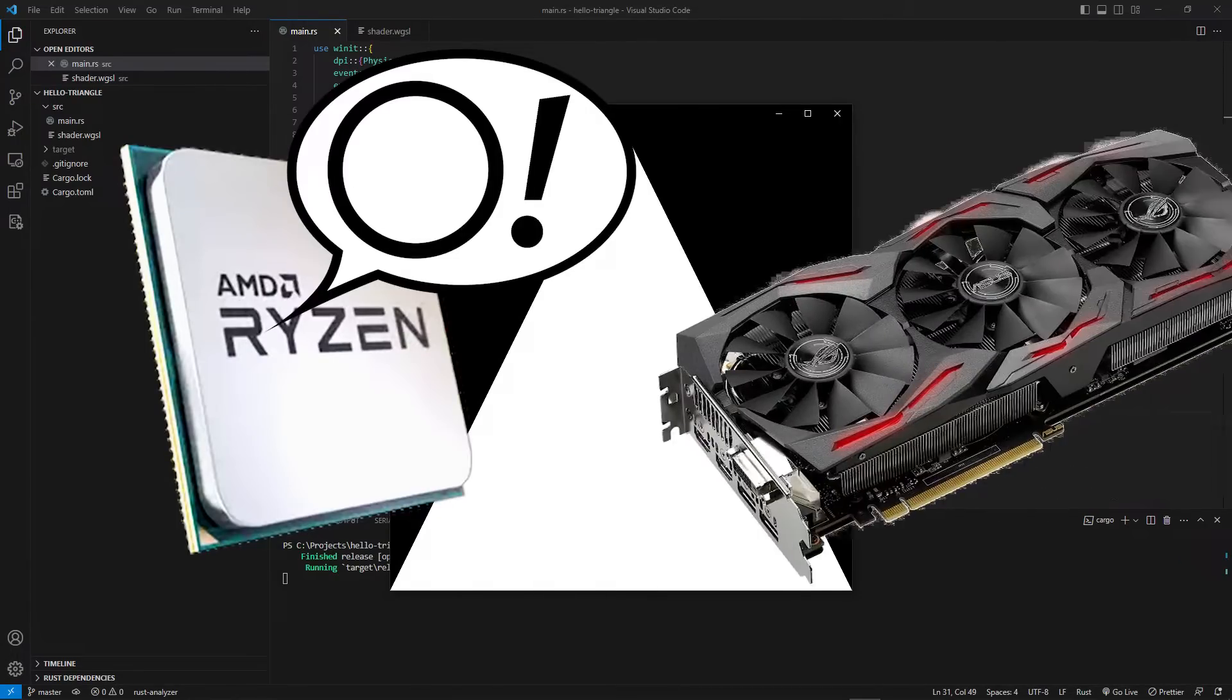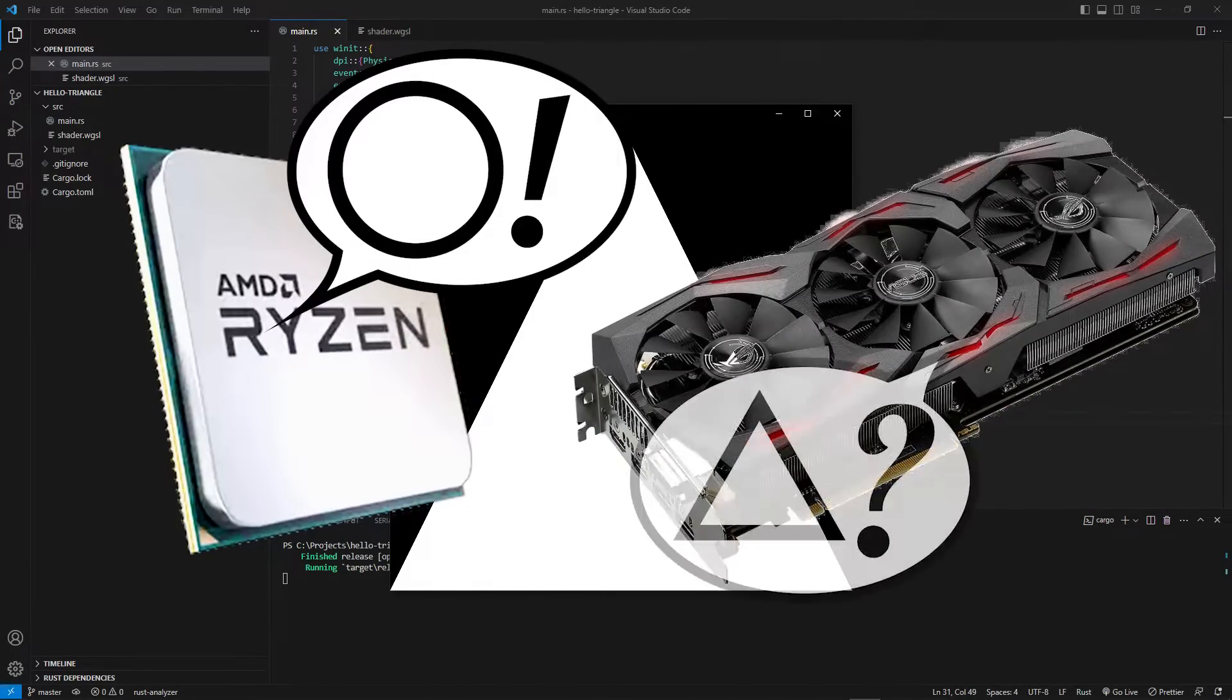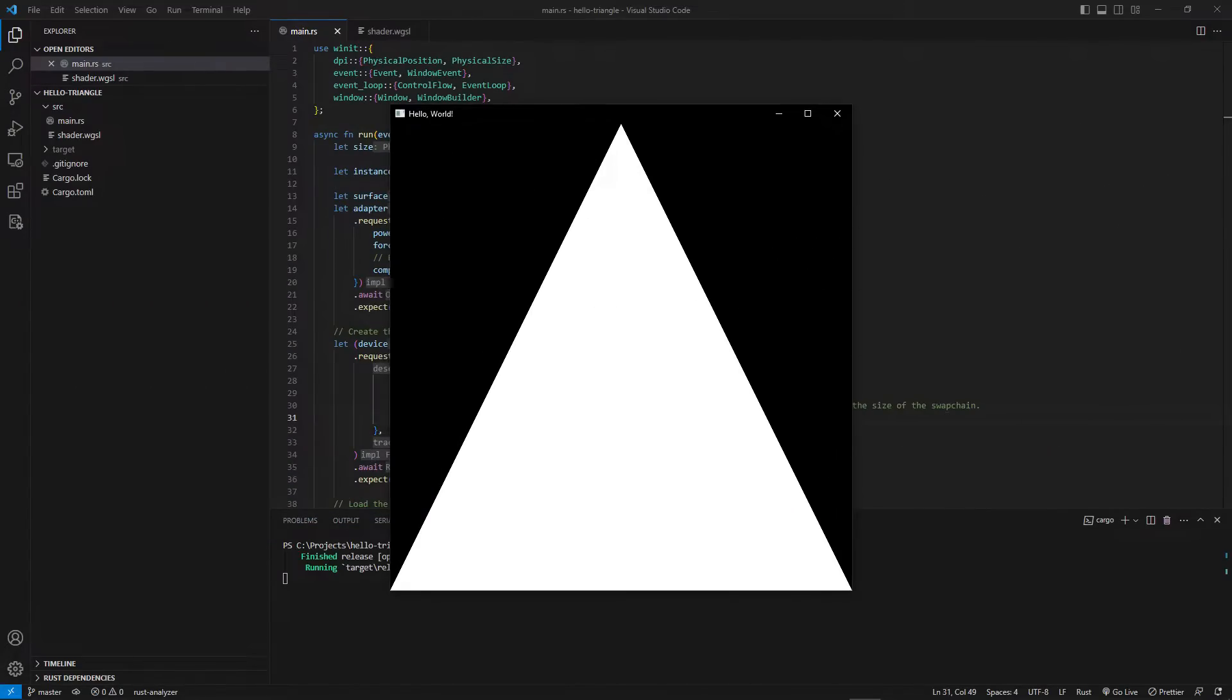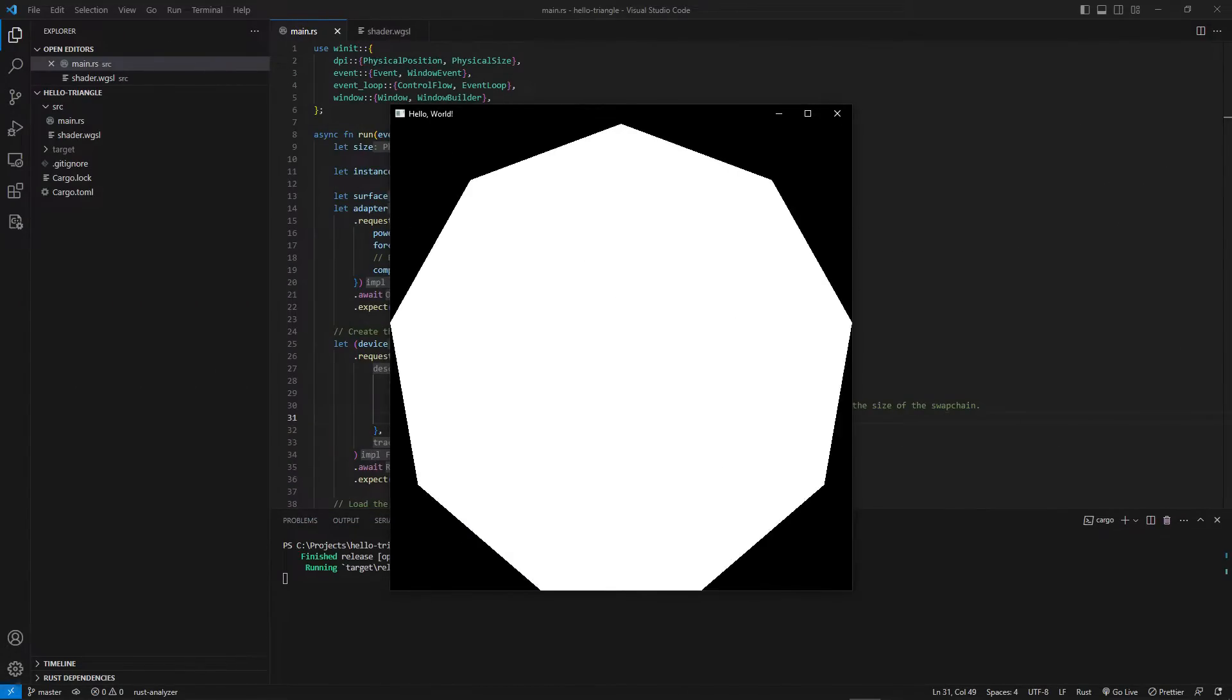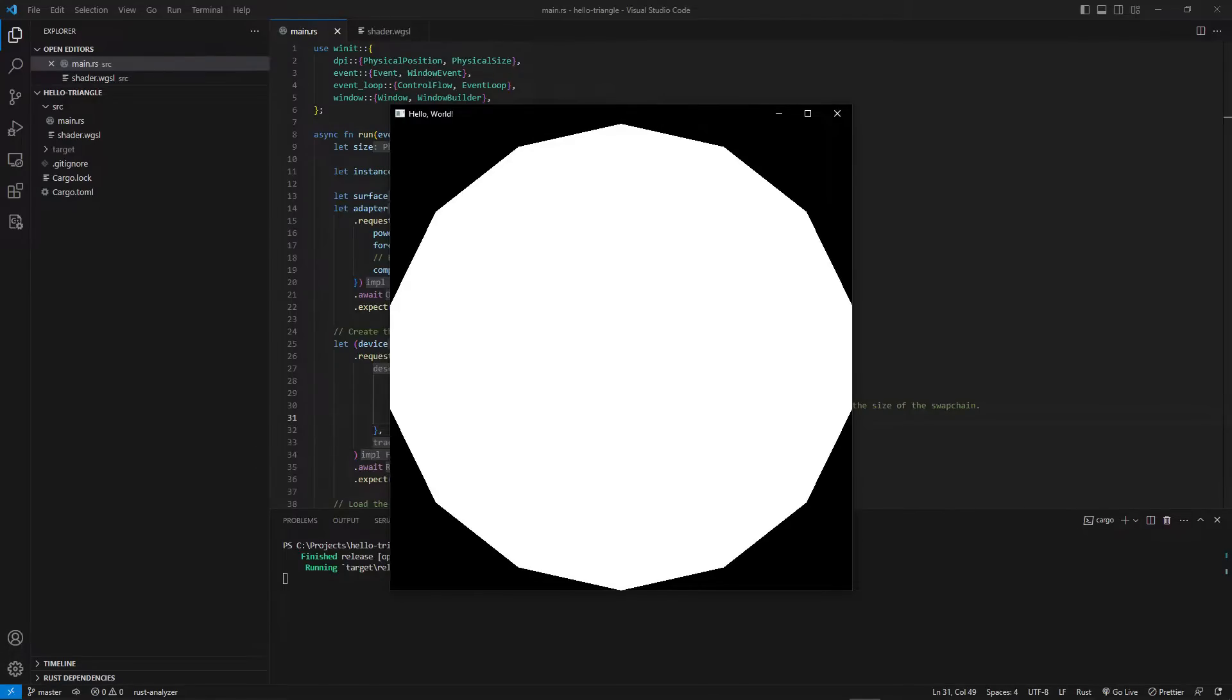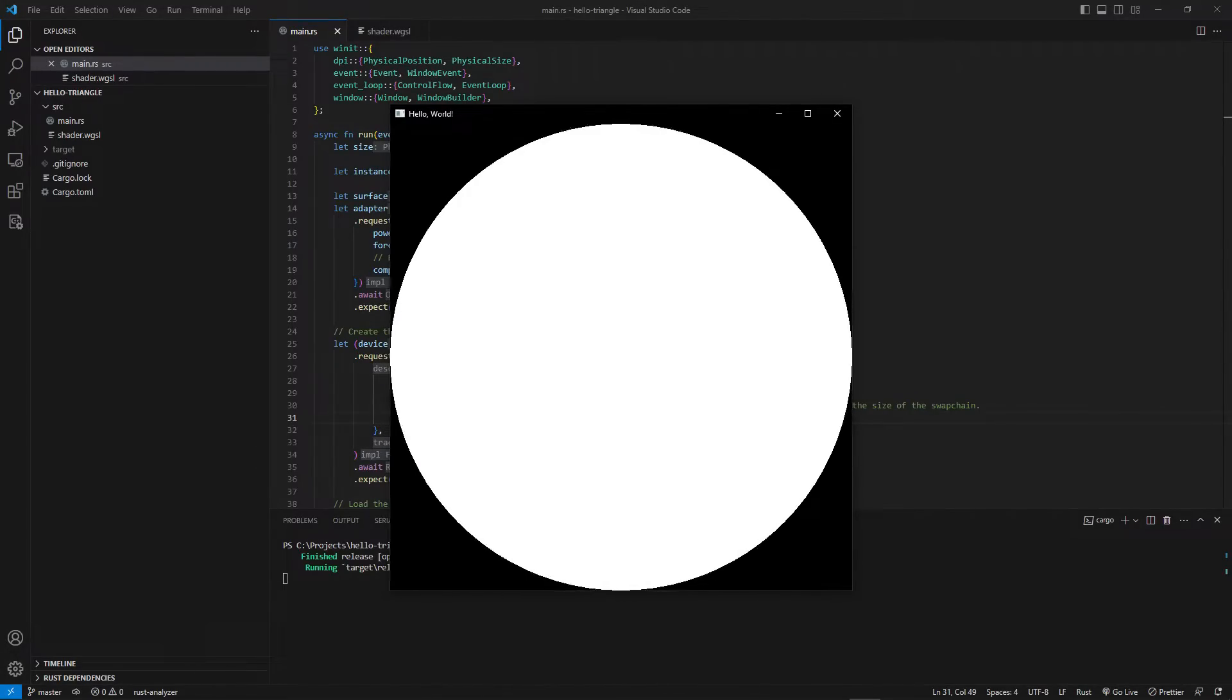We want circles. Sadly, GPUs only speak triangle, and triangles and circles don't play that well together. We could just make a circle out of triangles, but this either results in a really bad circle or a waste of performance. Luckily, there's an easier solution.